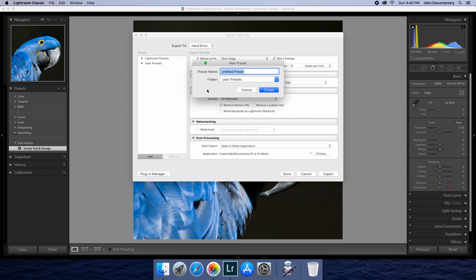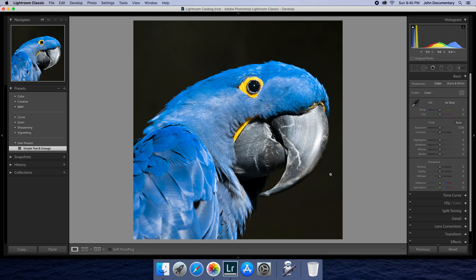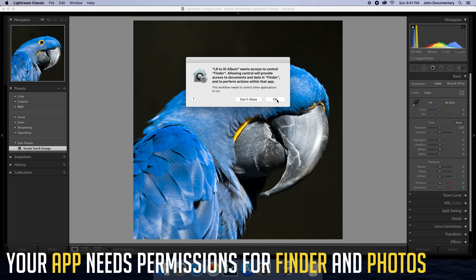Let's say we have a picture that we want to publish. We haven't edited it yet — maybe we crop it to a one-to-one ratio, apply some basic teal and orange, and then go to File > Export. Once we're here, I'm going to go very quickly through my settings for Instagram.